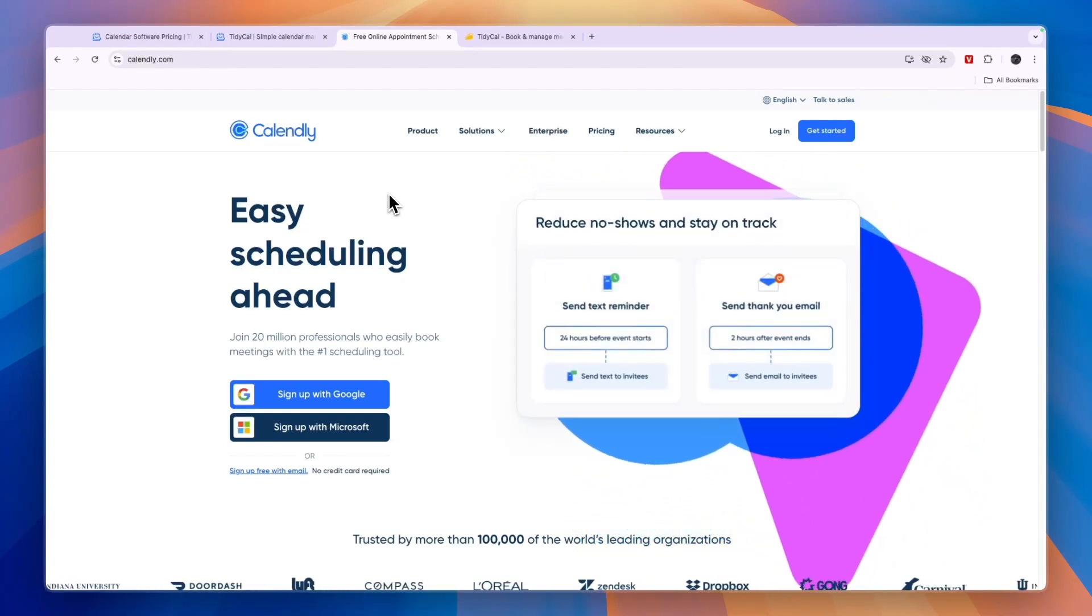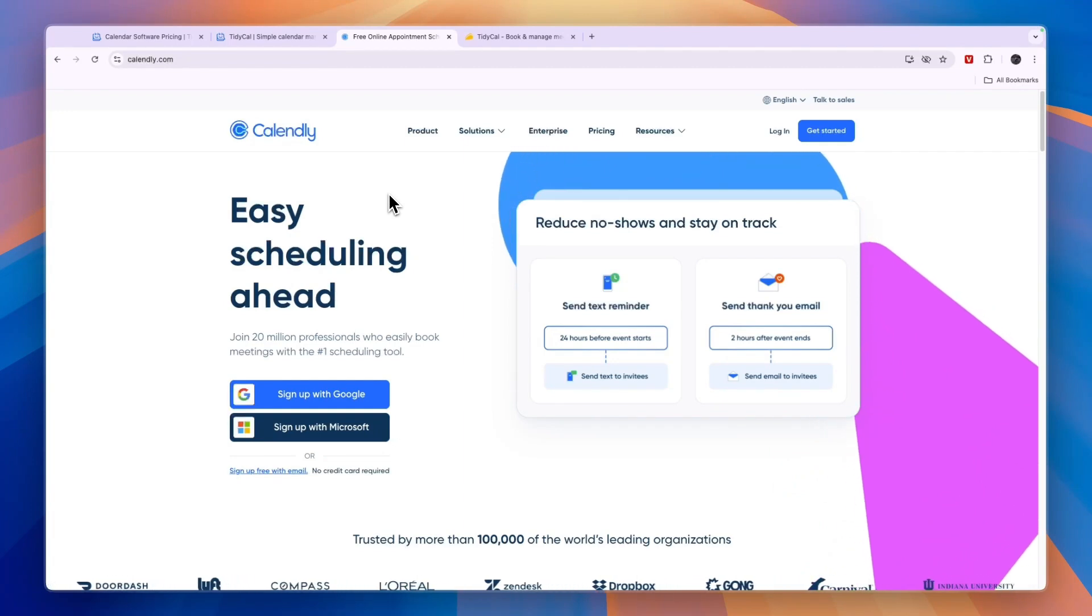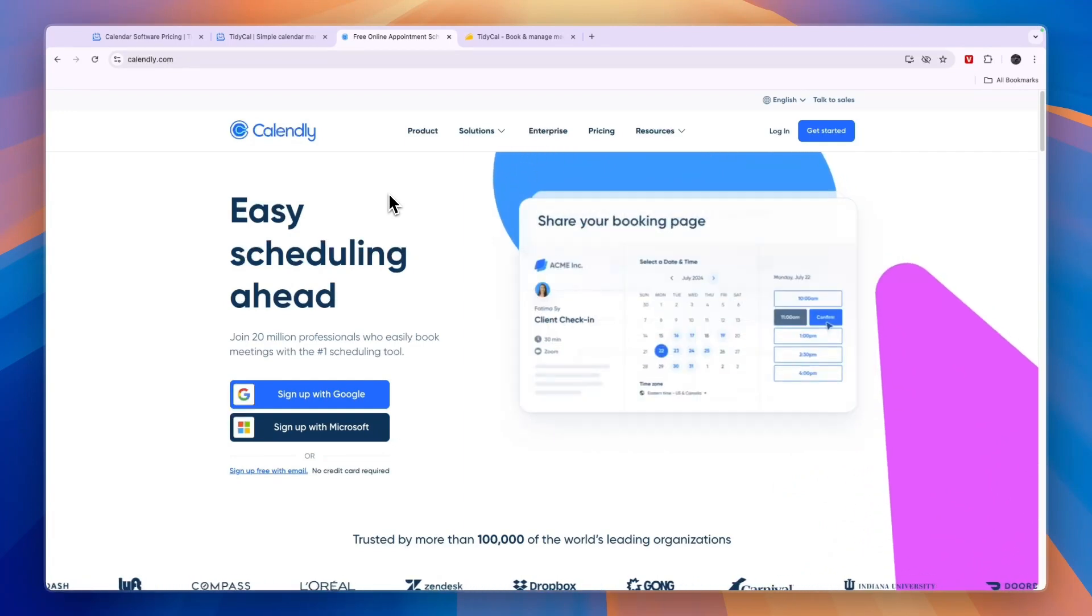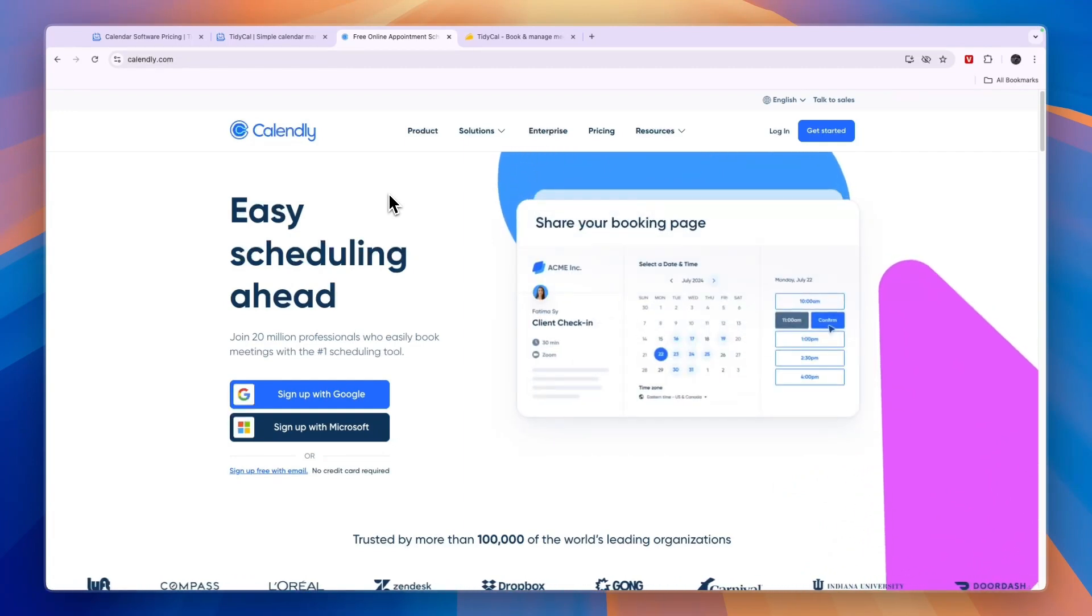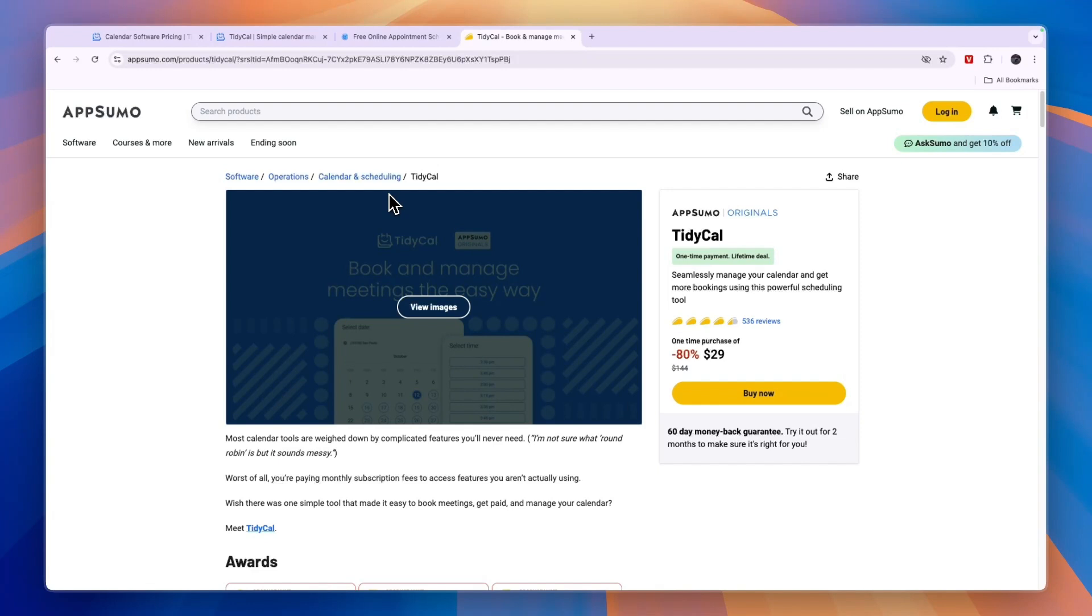And also if you want to book in digital meetings, I would also go with Calendly. So that concludes this comparison of Tidycall versus Calendly. Again, if you want to claim the Tidycall lifetime deal, go and click on the link down in the description.